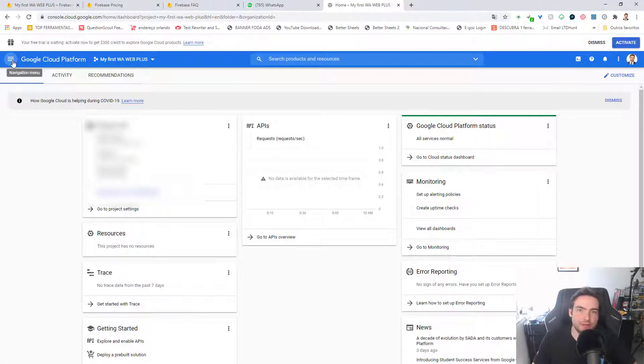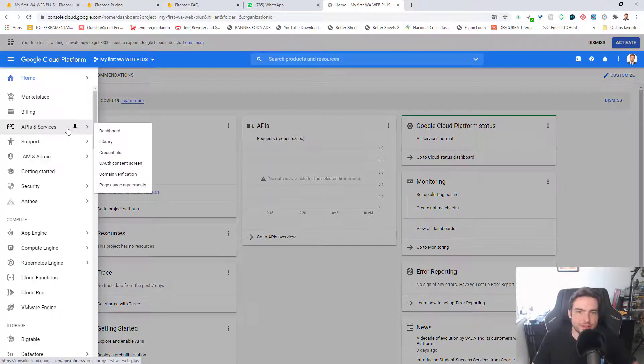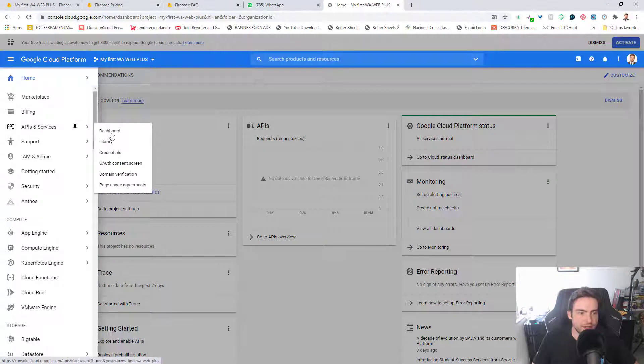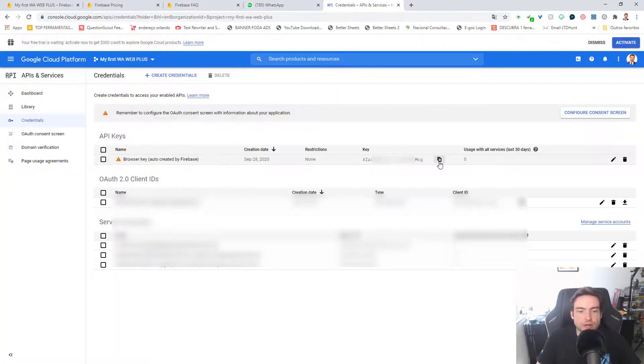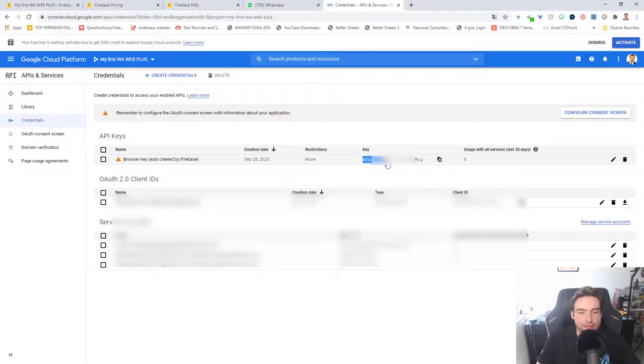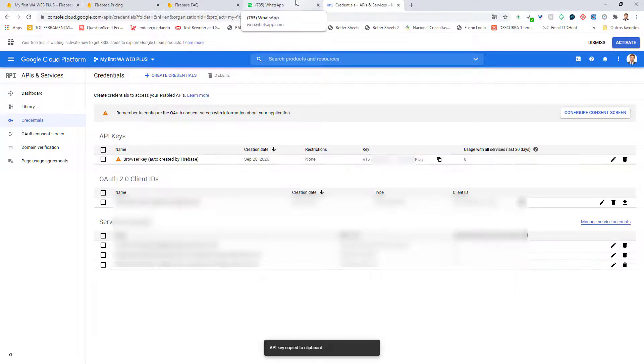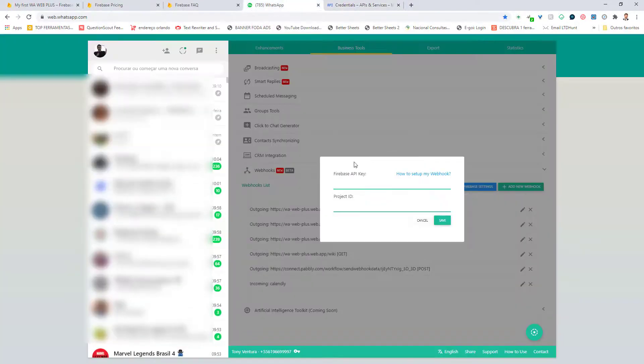Choose the same name that you added first. Open the left side menu, APIs and Services, and Credentials. So now you copy the API key of your project. Go back to WA Web Plus and add it here.